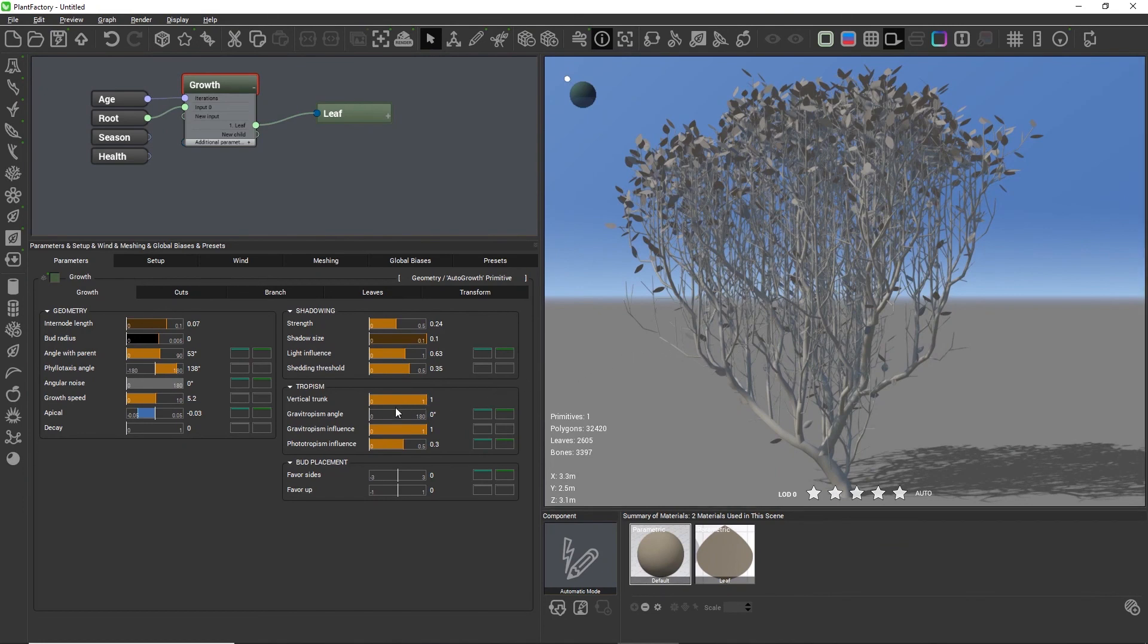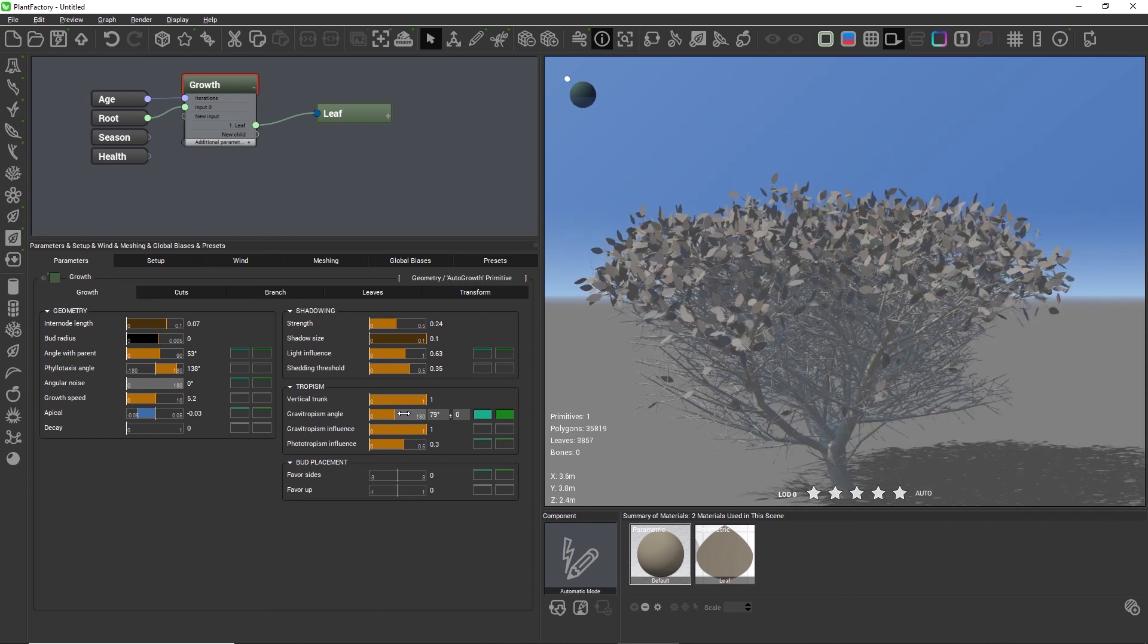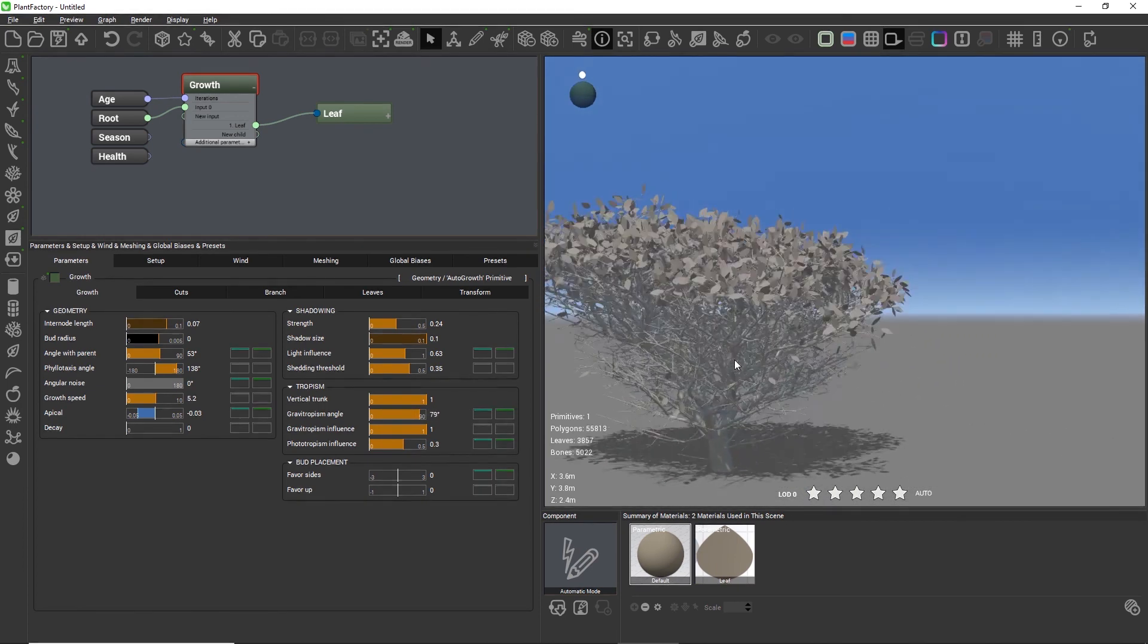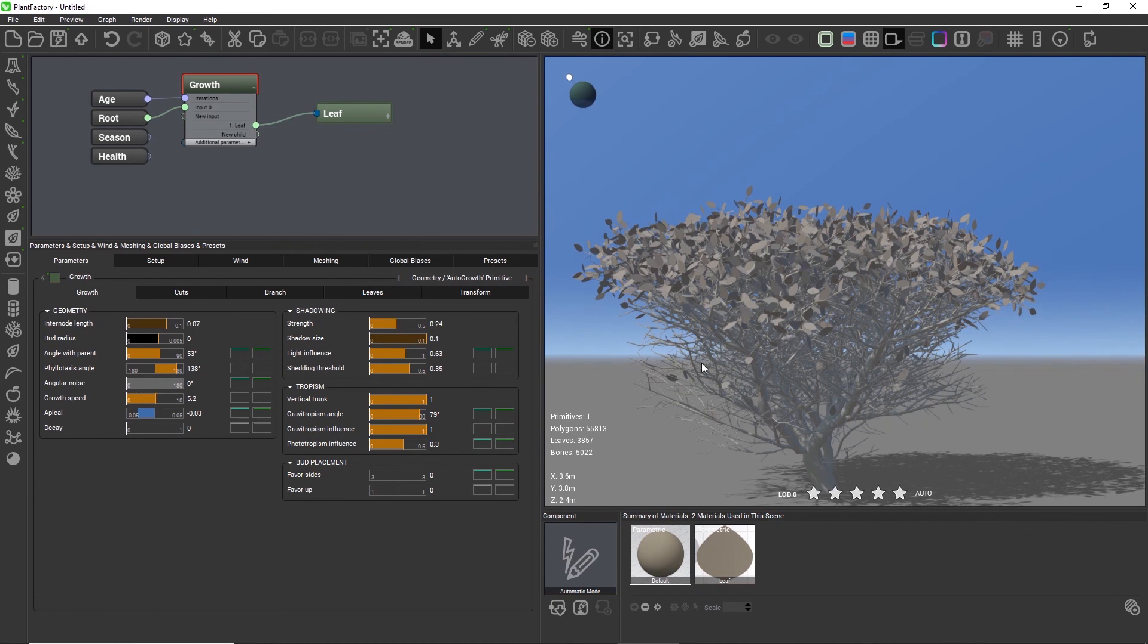With values close to 90 degrees the branches get oriented more and more horizontally.